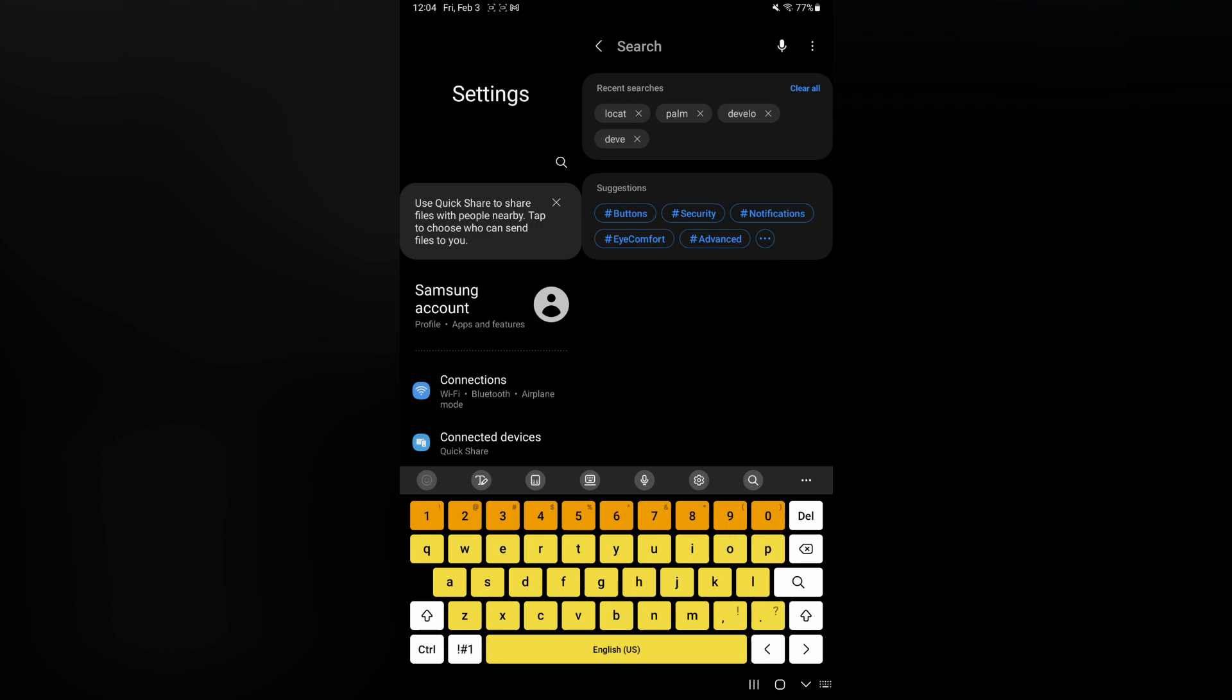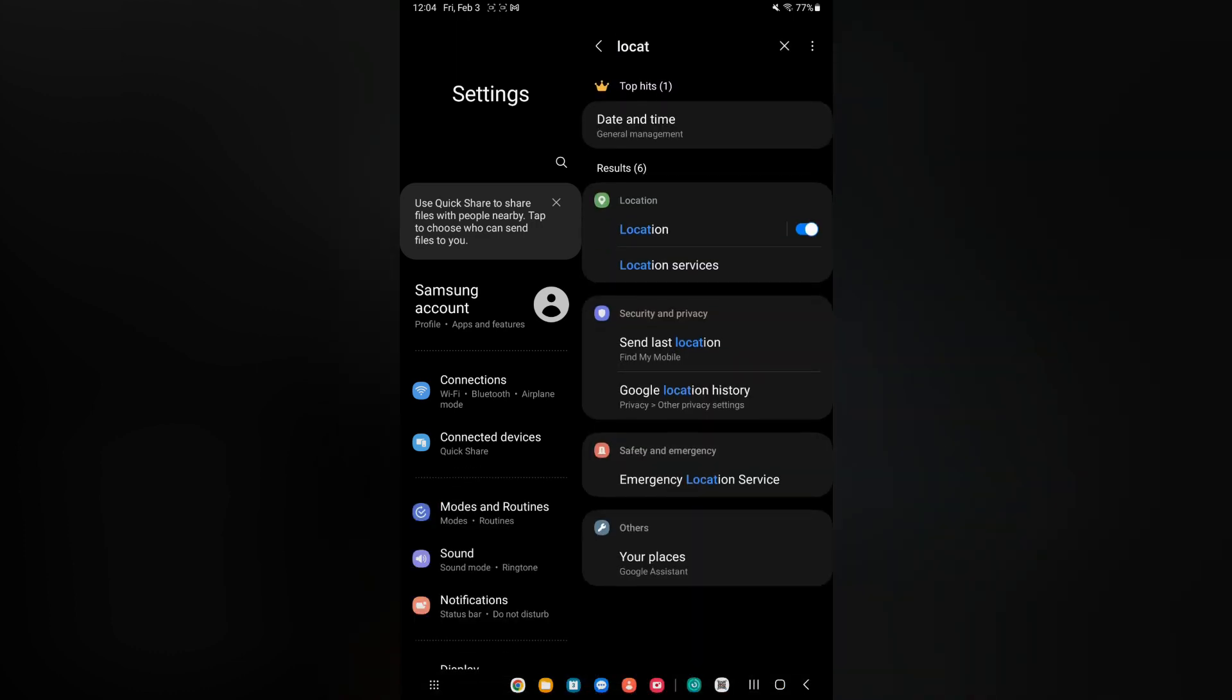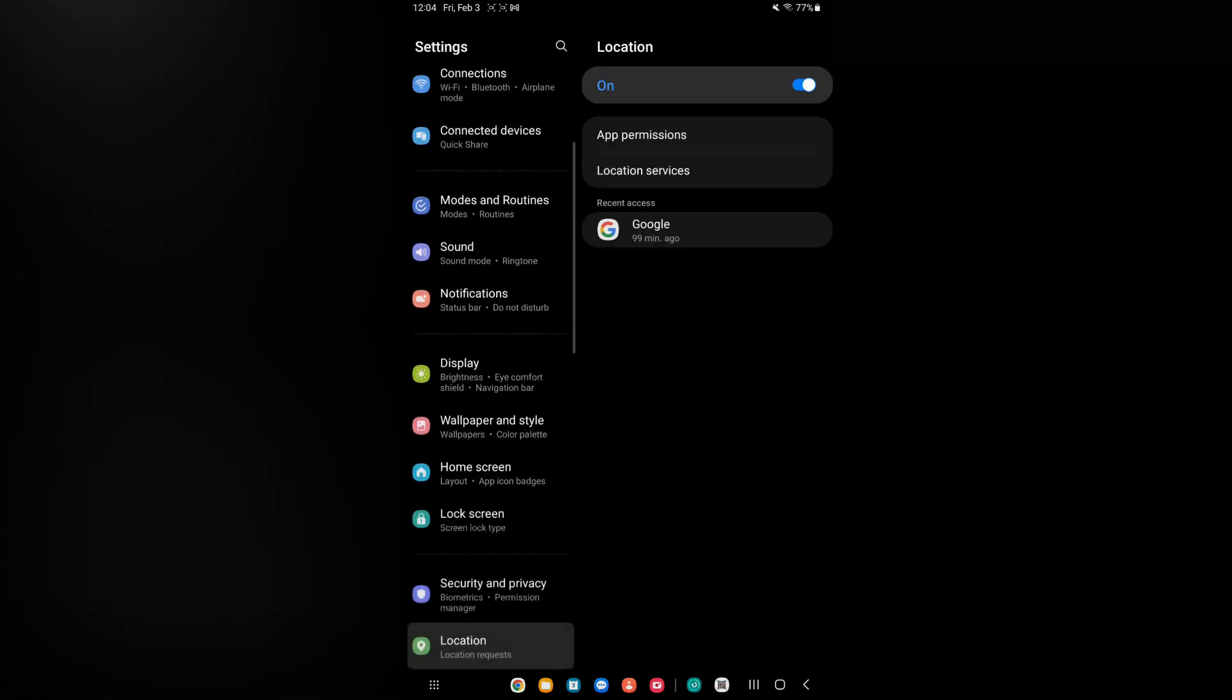the search icon and you are going to type in location. From here you are going to see location pop up and you simply want to toggle it on. If I tap on location services, you can see the